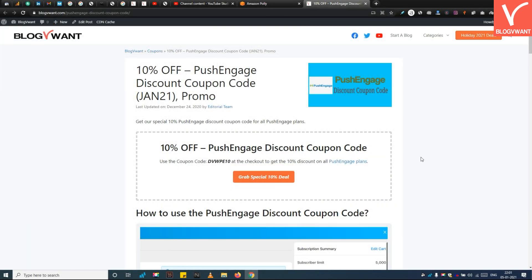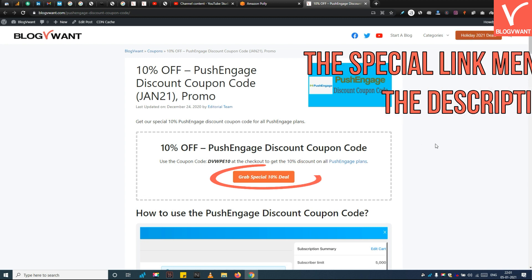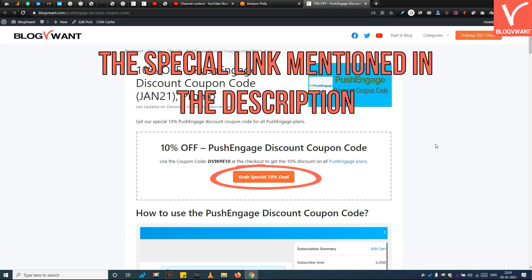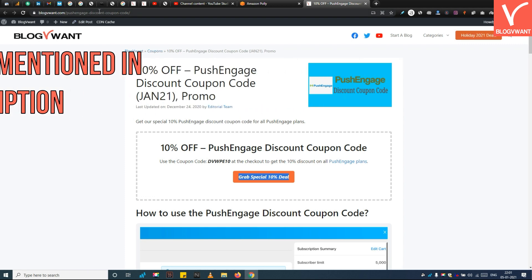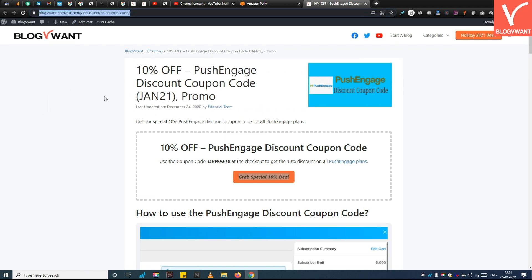Step 1: Open the PushEngage official website. Remember, you need to open the PushEngage website from our special link mentioned in the description. You can also find that special link on our website post.